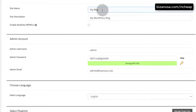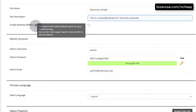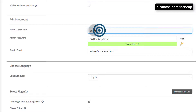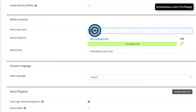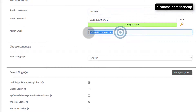Then site name — let me just call it Bizanosa Sample, this is just a sample website. Then site description. We don't need to enable multi-site. Then admin account: enter your admin details, and of course you never want to use a simple username. Use something that is unique — maybe if your name is Jonathan, use something like Joe1998 as your username. Of course you want a strong password. Then your admin email — enter your admin email right there.